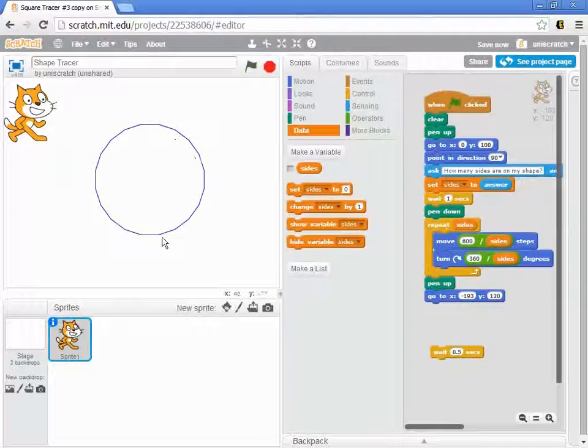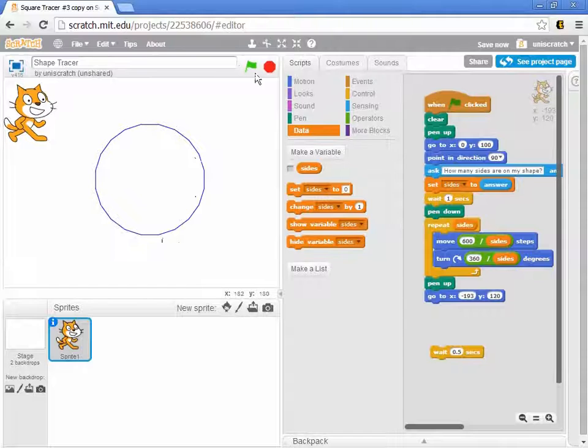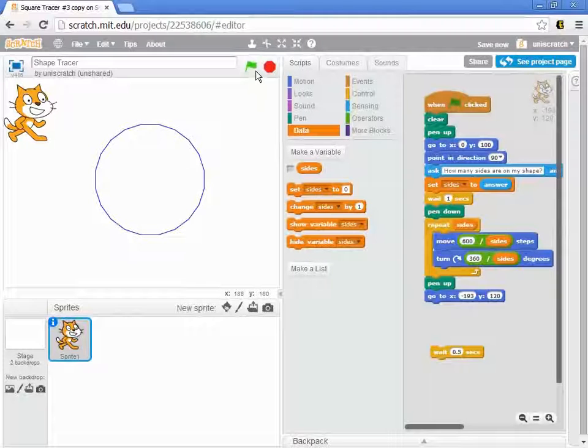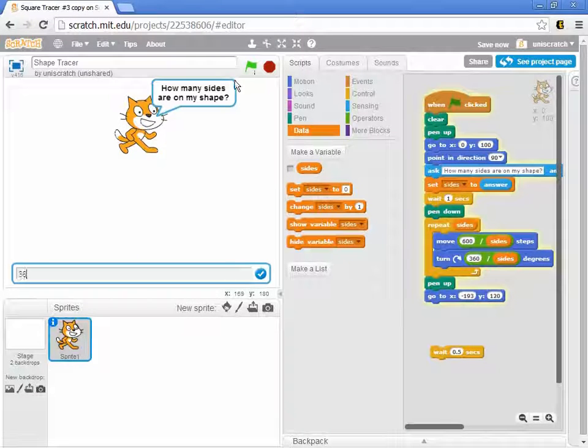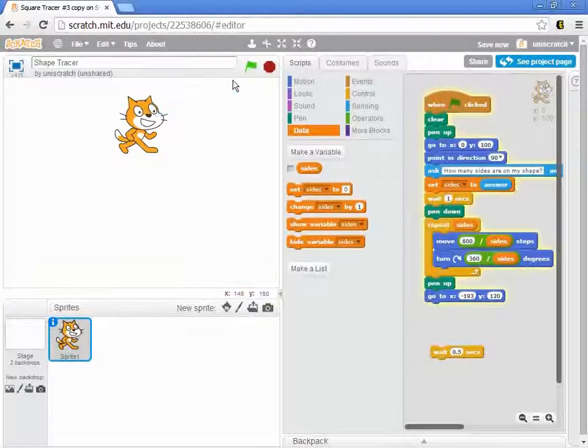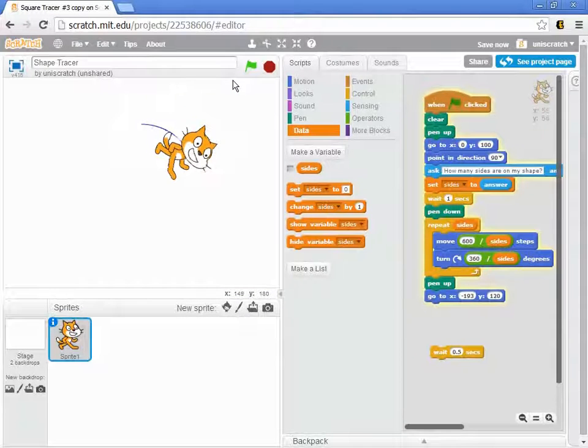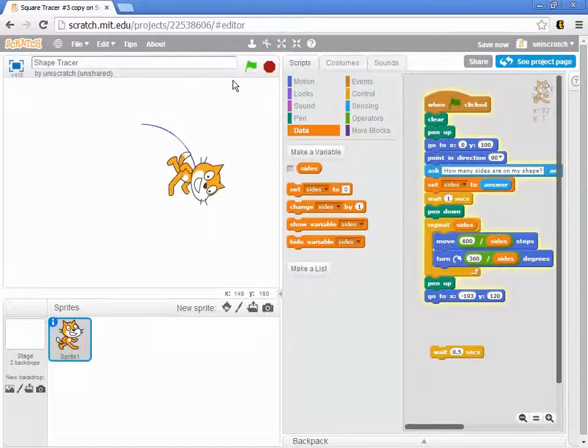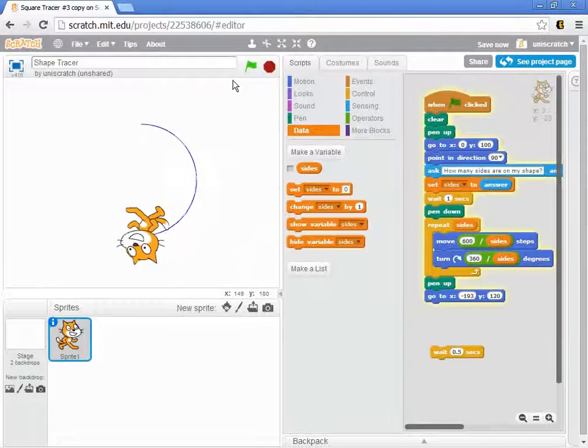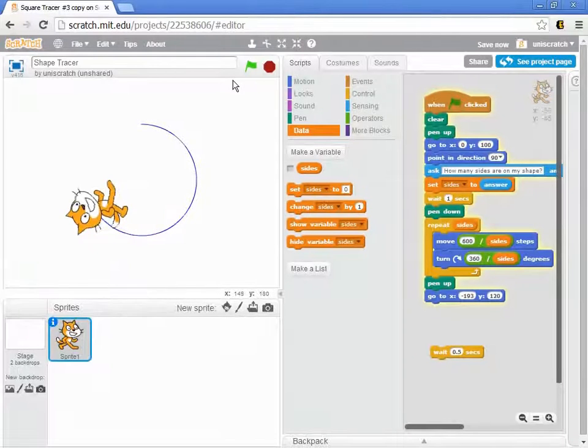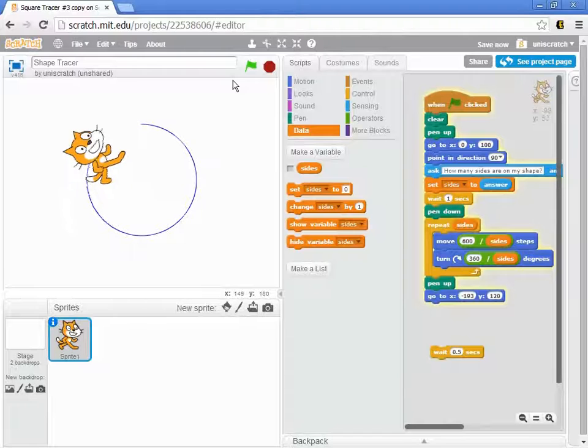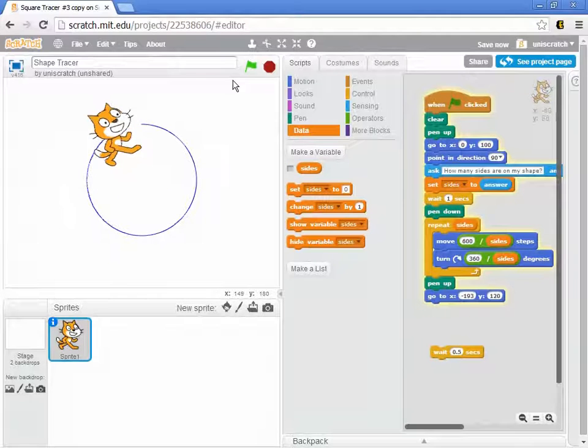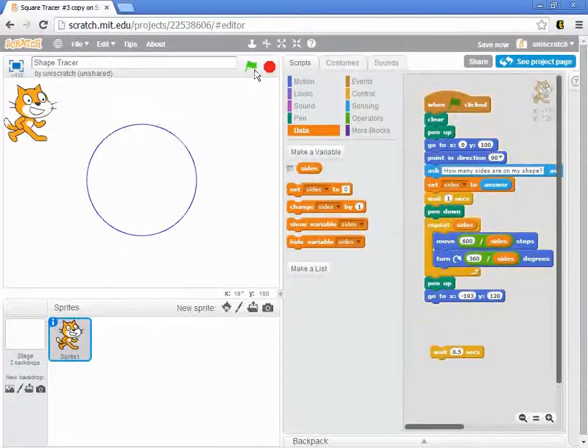And you can start to see that really once I get down to 20, it almost starts to approximate a circle. In fact, I can make a circle with this. I can put in 360 sides. I mean, what is a circle? A circle is basically just a polygon with a really large number of sides of a very infinitesimal length each. And so there's my circle with 360.